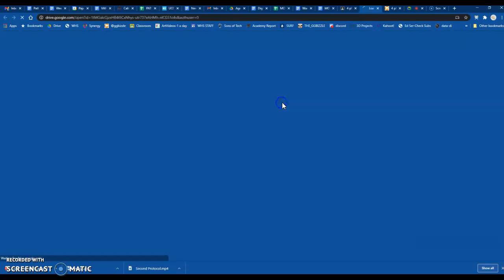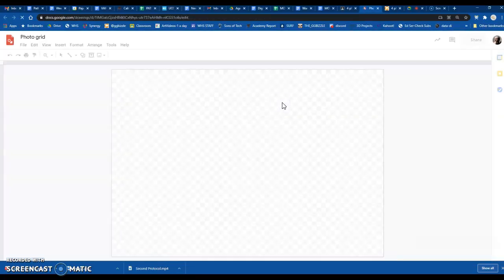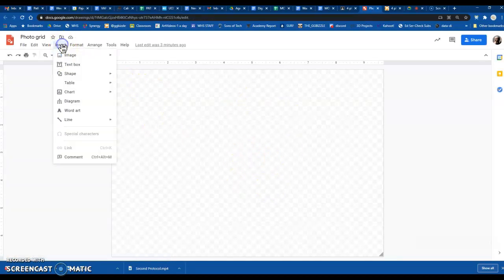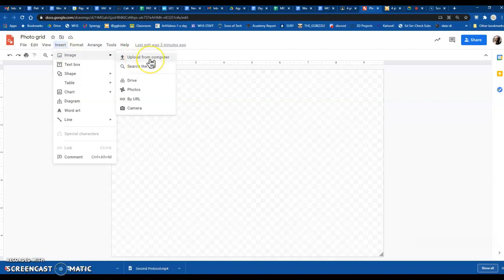So there should be a photo grid Google drawing already made for you. Just go to insert image, upload from computer, and this is if you have the card plugged into the Chromebook.